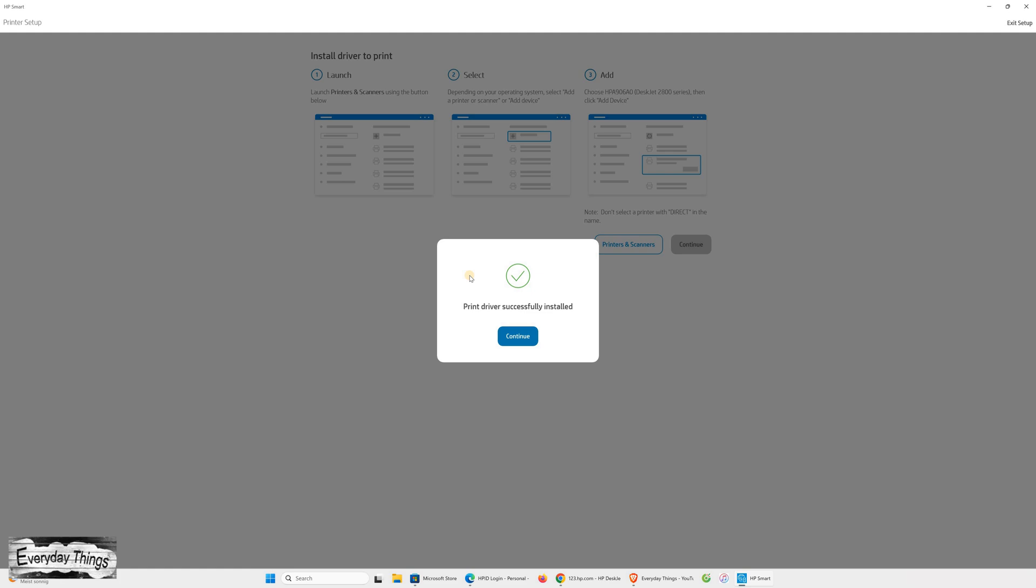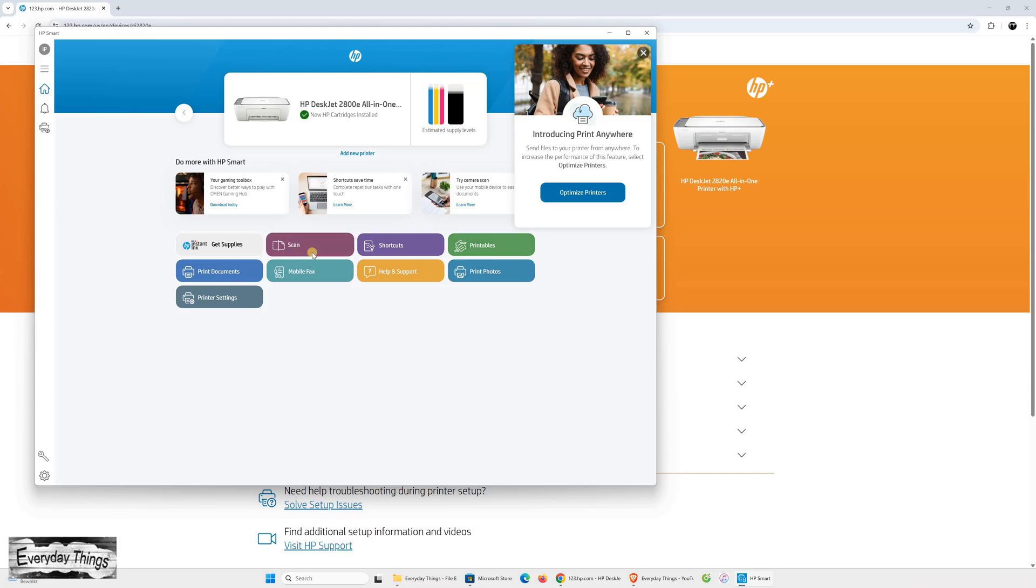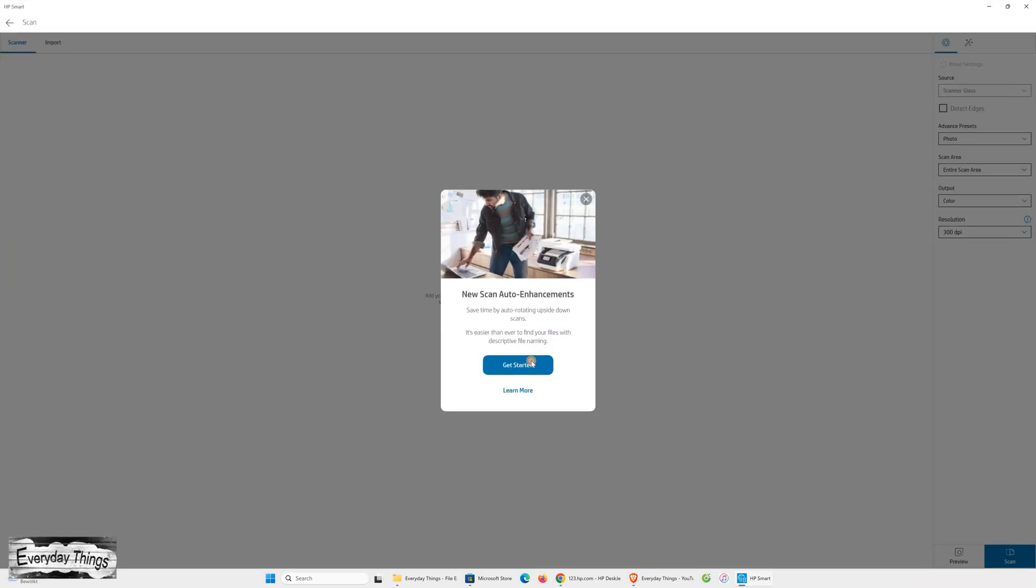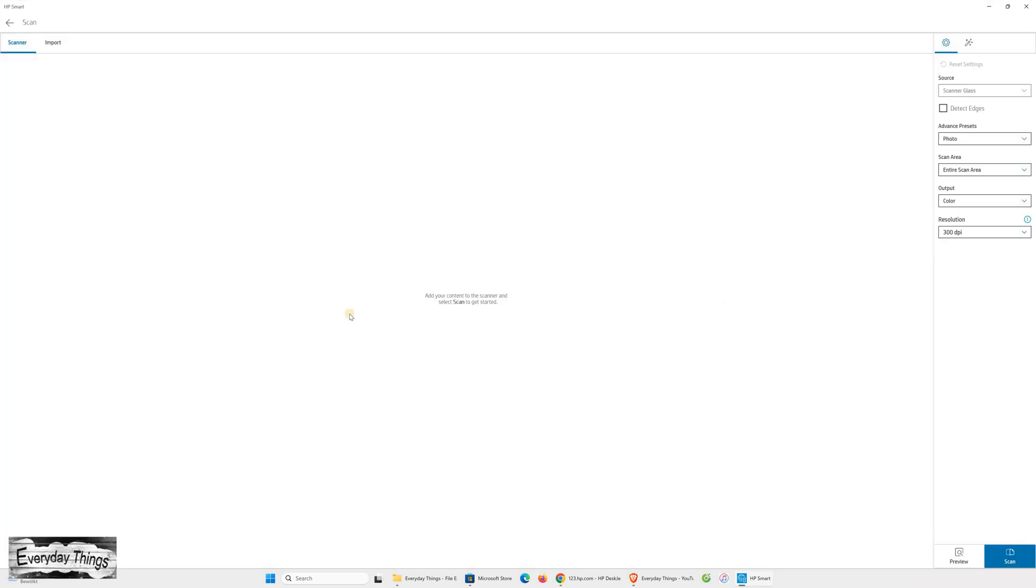Once the setup finishes, your printer is successfully connected to your PC through the USB cable and ready to use. You can now print, copy, or scan directly from your computer.